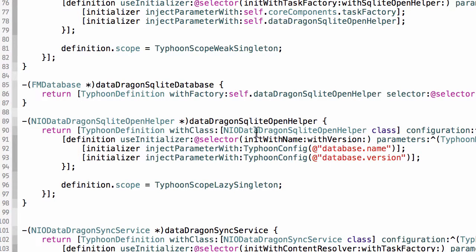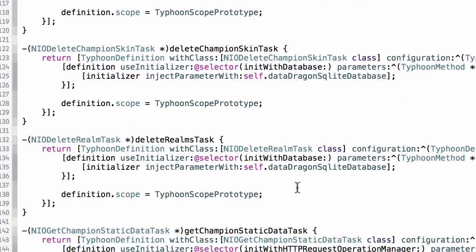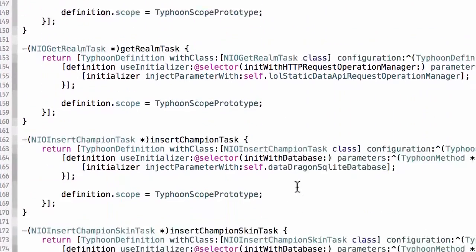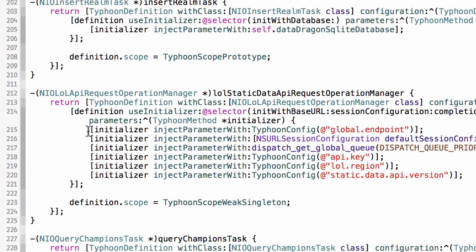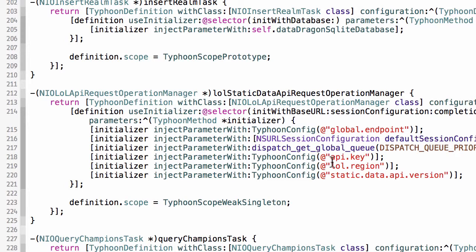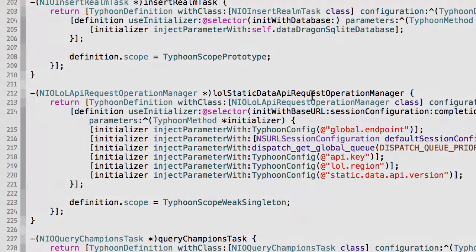So when I create a new SQLite open helper, I access the database.name property and I inject that as a dependency to the instance of this class, and I also need the database version, which I inject as well. Down here, I believe I have another usage where I'm accessing properties in my application configuration plist, global.endpoint, API key, lol.region, and the API version. And these data elements from the plist are injected into this instance of this class, and the class itself doesn't have to worry about how to get those. It just is provided them by Typhoon.